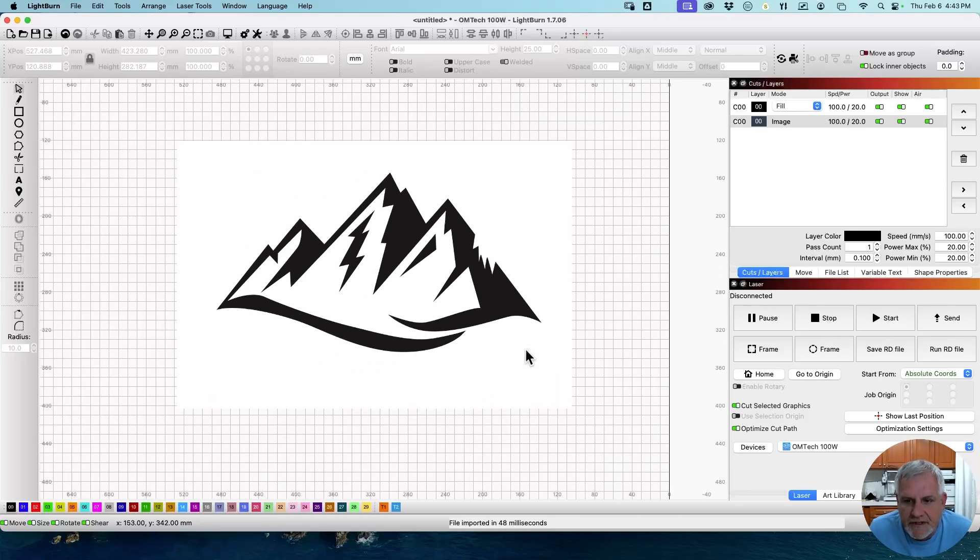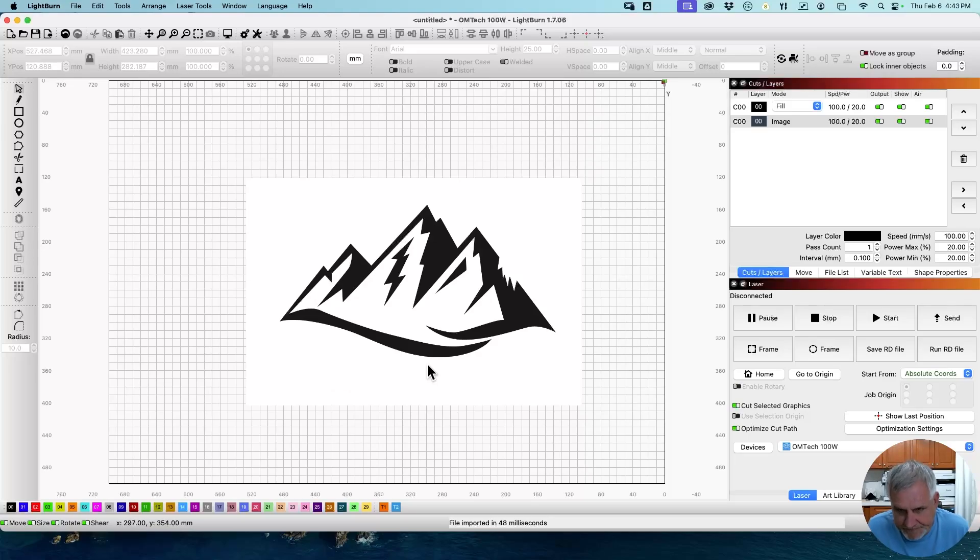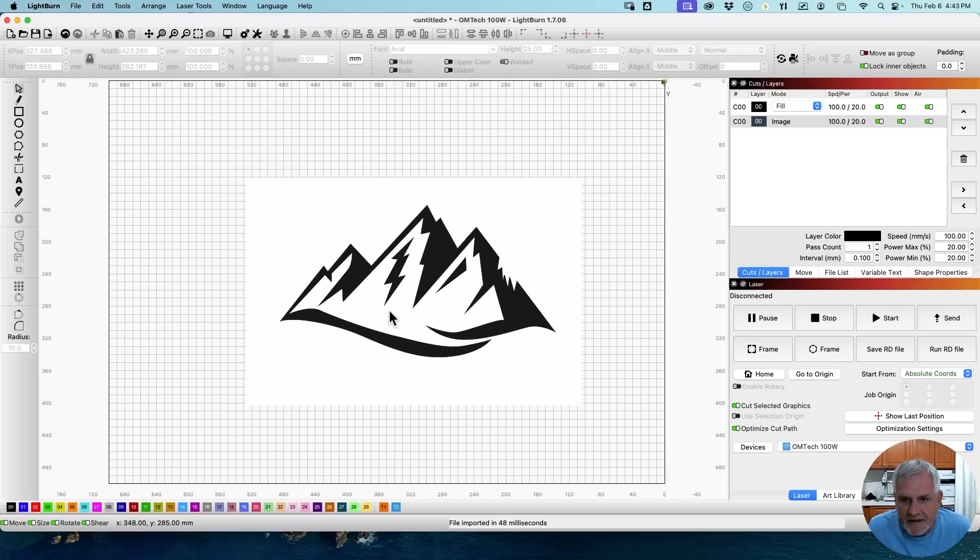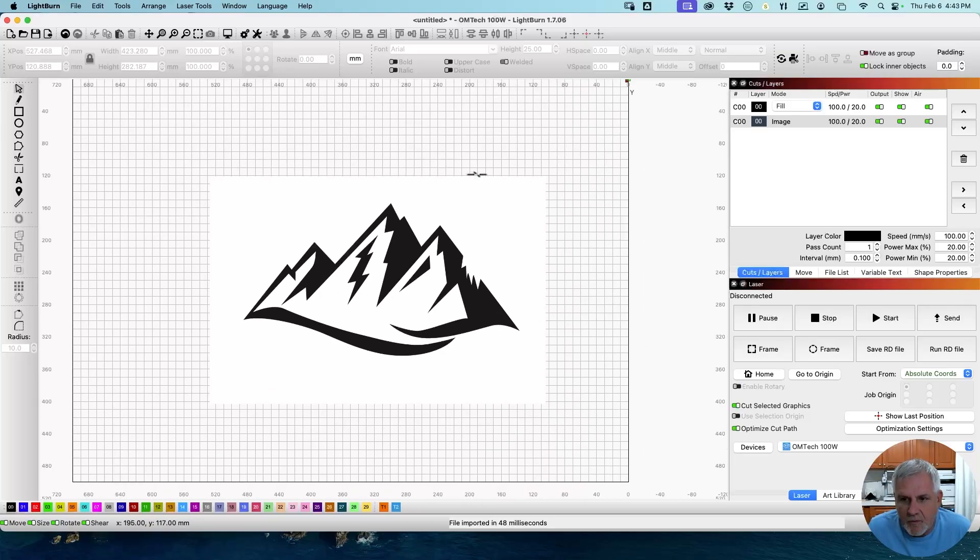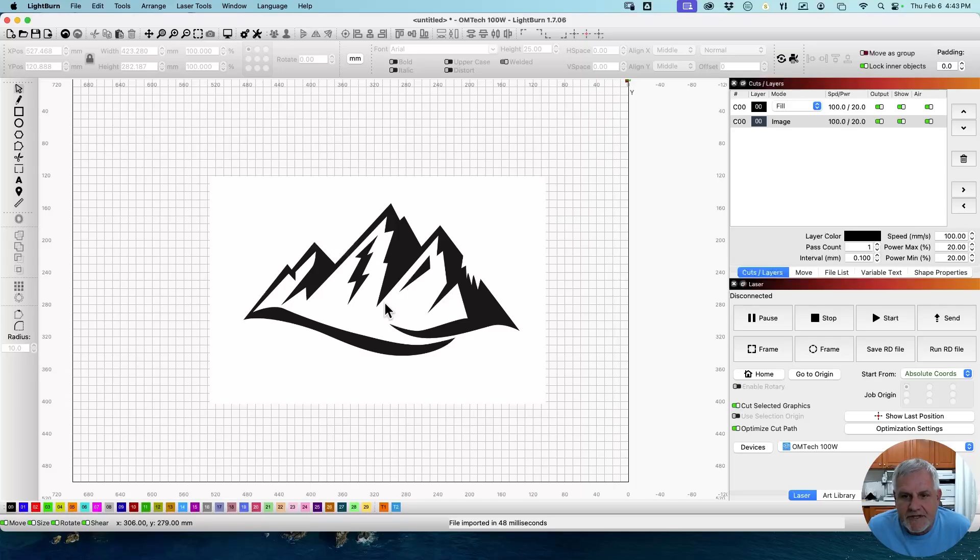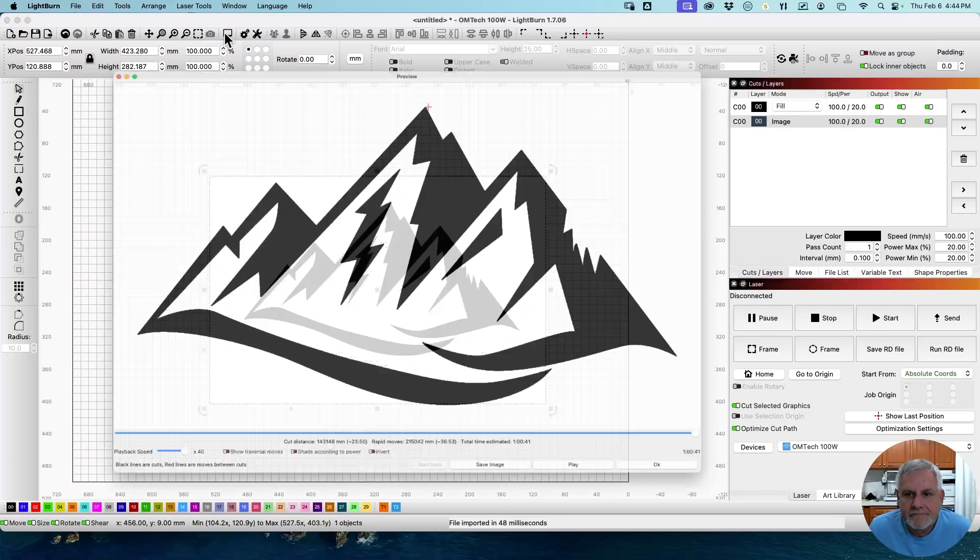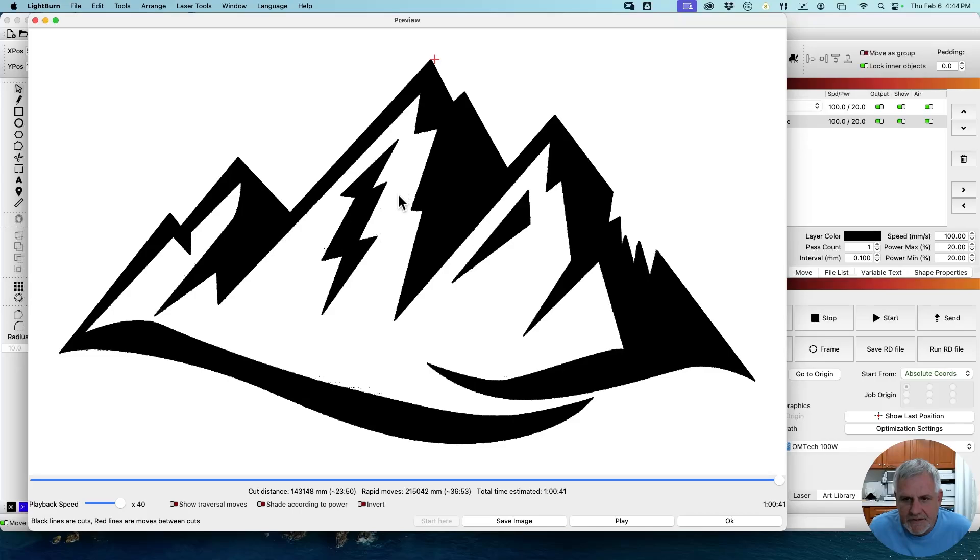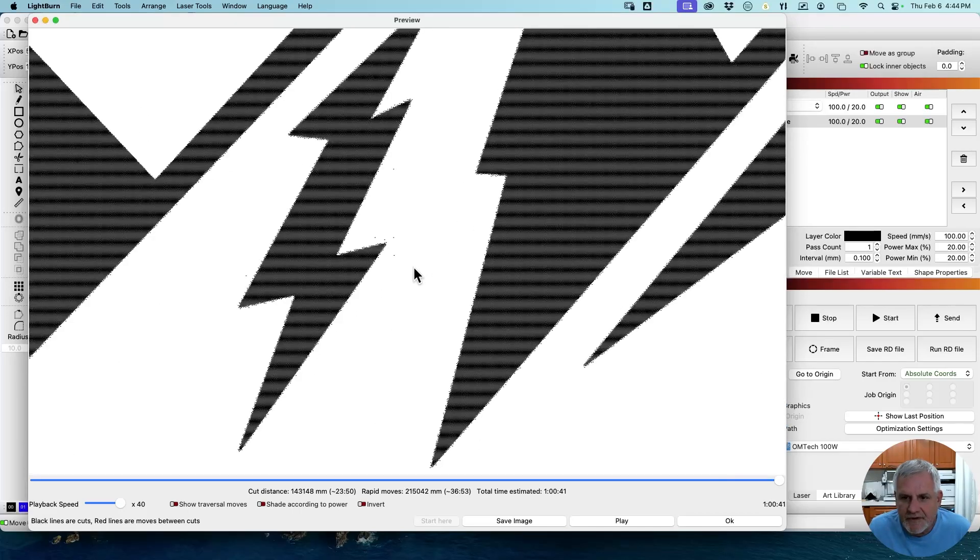Okay, so in the center of the screen here, I have a JPEG of mountains. And first thing you'll see is you have a white background on it. That's not necessarily going to engrave, but we don't need it to be there either. Let's take a look at the preview. Now you look at it and you can see there's some random dots in the white area which we don't want to see to begin with.